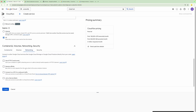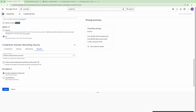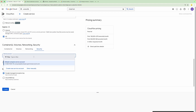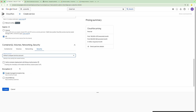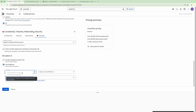We have the option to provide networking, so we can select any of these options. In terms of security, we can define a service account. If our Cloud Run Function requires access to any other service, we can give permission to a specific service account and attach it to the Cloud Run Function. For managing encryption, we have the option to select Google-Managed Encryption or provide our own key.